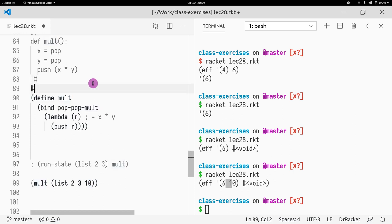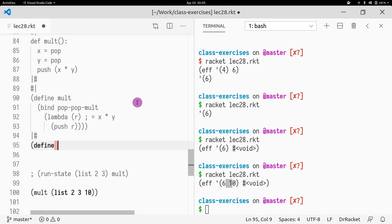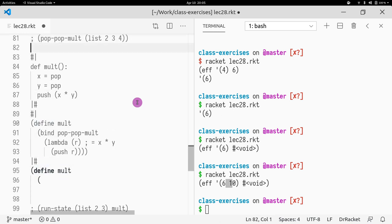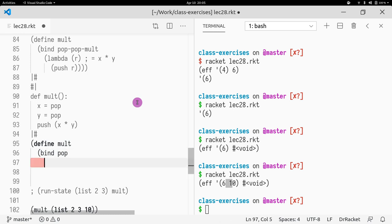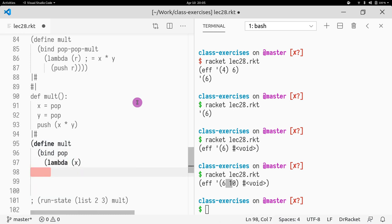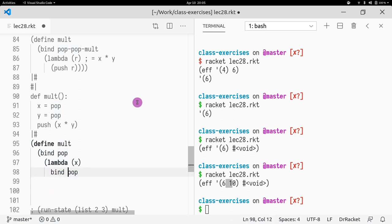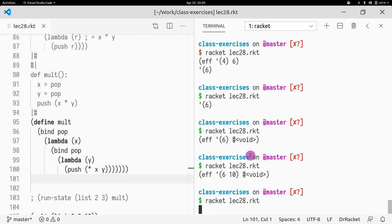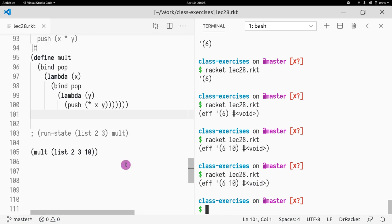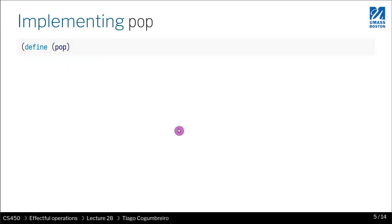We wrote multiplication using `pop-pop-mult`, but we can also write it directly using `bind`: `(bind (pop) (lambda (x) (bind (pop) (lambda (y) (push (* x y))))))`. Running this still returns 6 and 10 — exactly the same result.